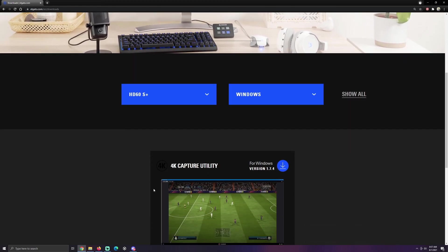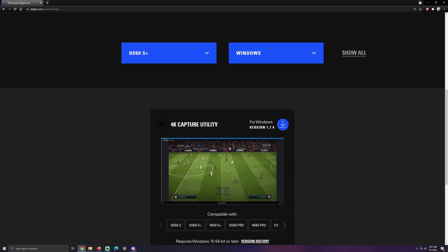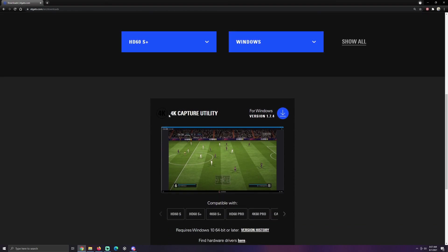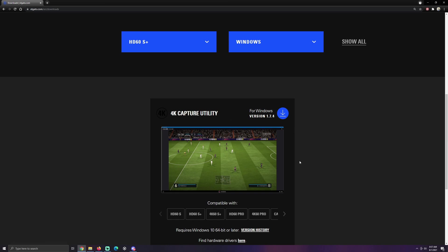From there, we have our 4K capture utility. Now you're not going to actually use this utility to stream with. You're not. You can, but I wouldn't recommend it. We're gonna use it for changing some settings. So, download this, get it installed, and then I will show you how to use it.